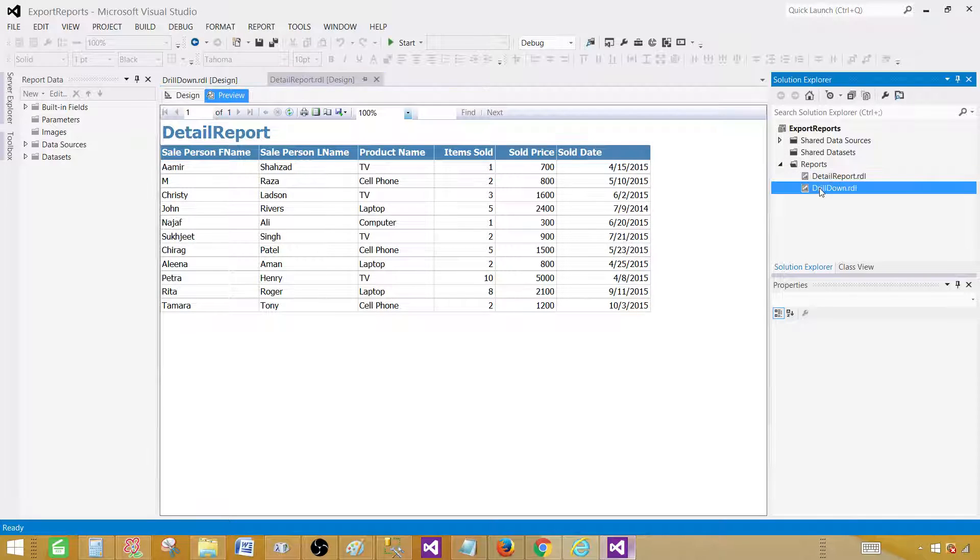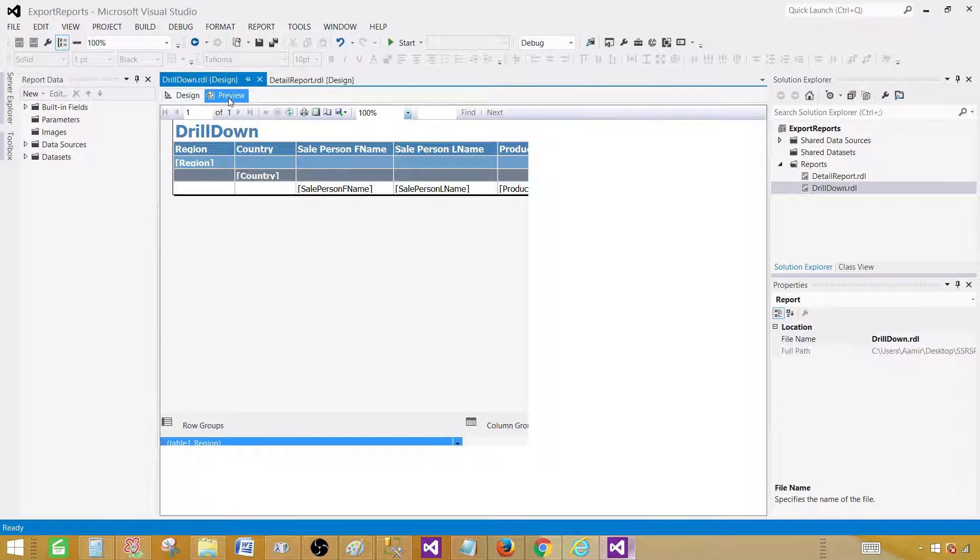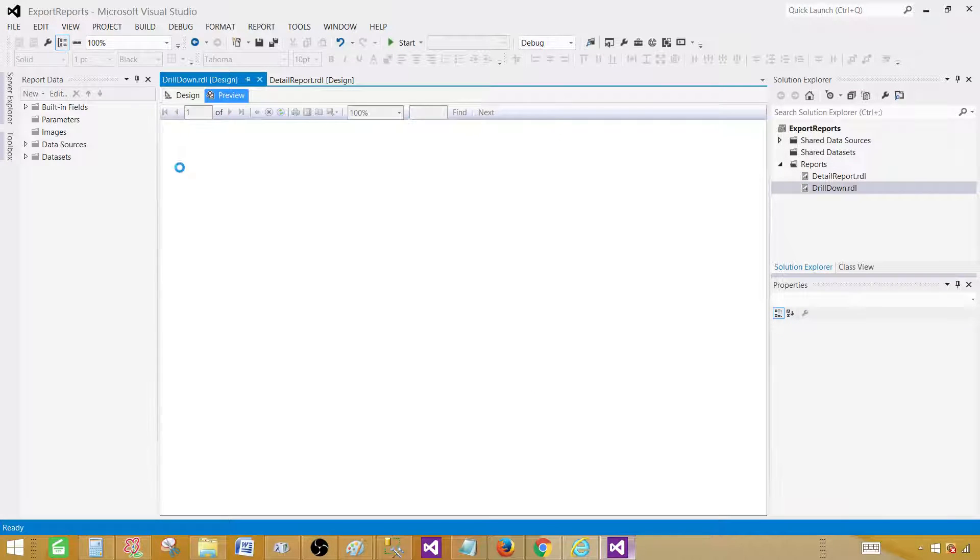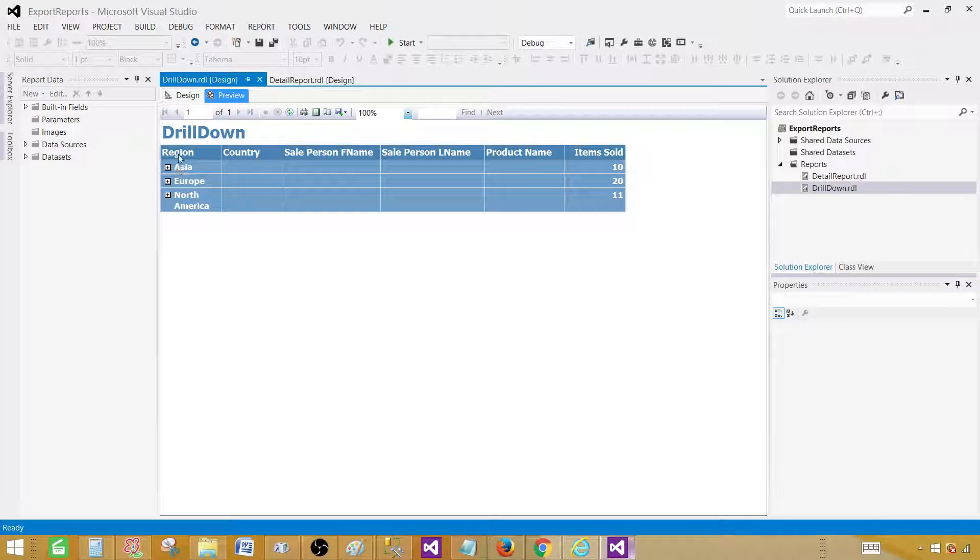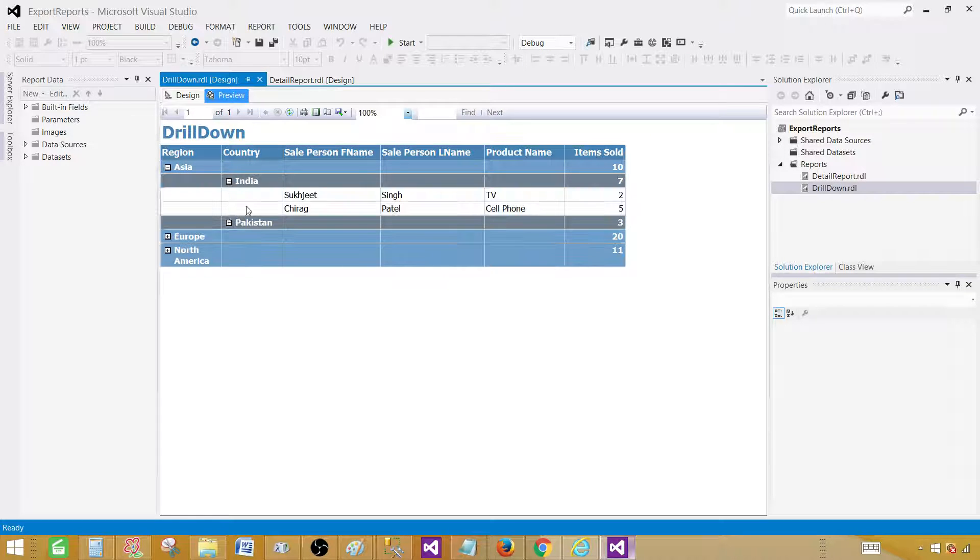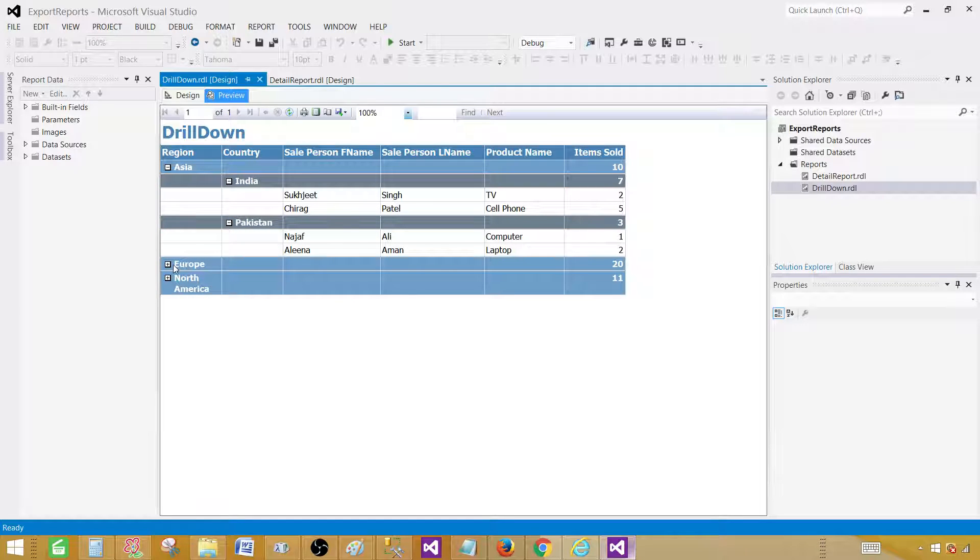Let me show you the drill down report. Then we will deploy them. From here, you can see that we have drilled down by region and then further drilled down by country. That's how our report will look like.